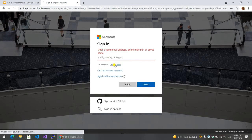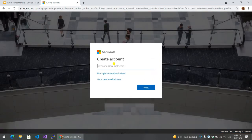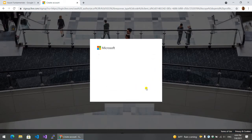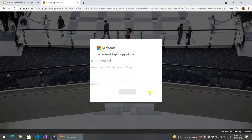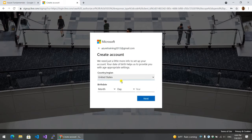We have to create one. I can't log in, so we have to create a new Microsoft account with this Gmail account. Click Next. Select your country.